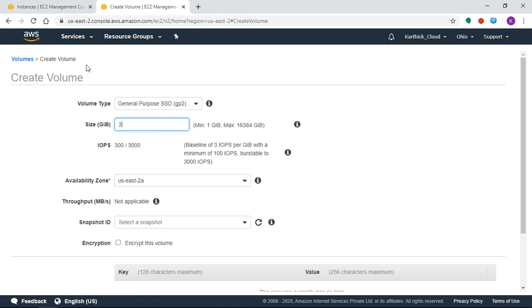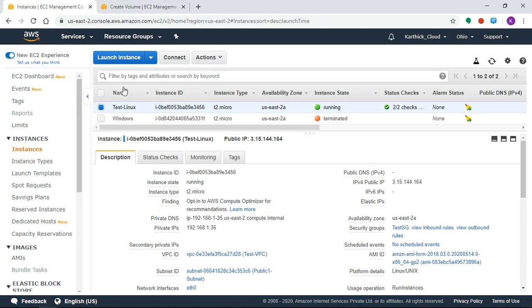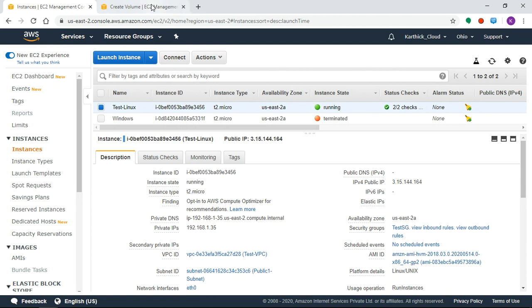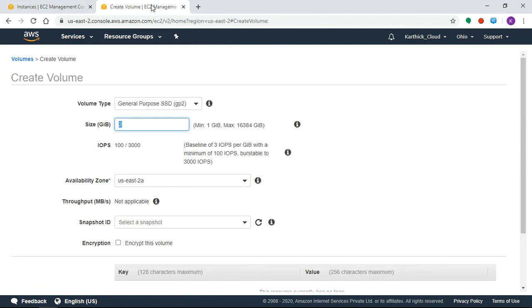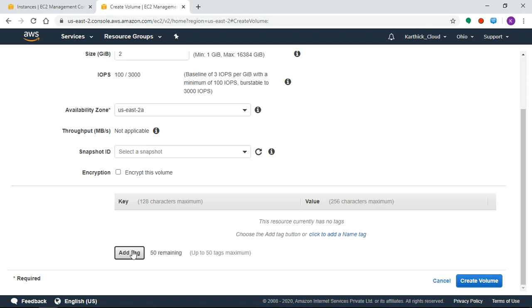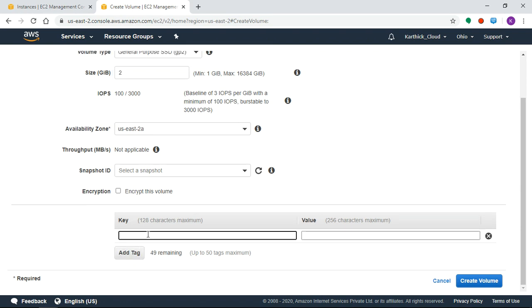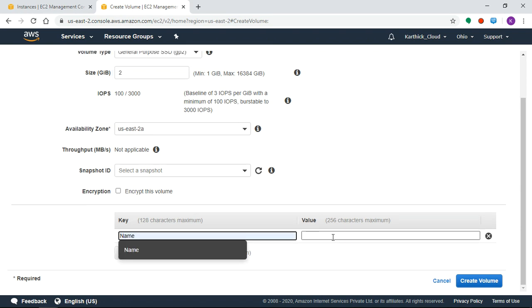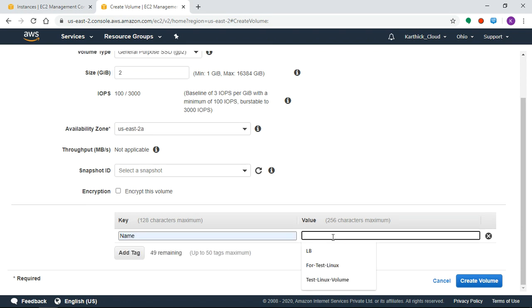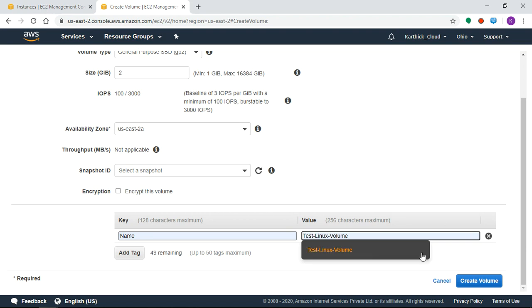Create volume, SSD, minimum limit 1GB, maximum 16384GB. We can create a 2GB volume. What is the availability zone? The Test Linux machine availability - the particular machine resides in a specific availability zone, so we need to create the volume in that same availability zone.